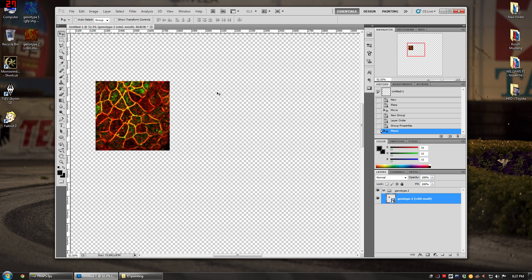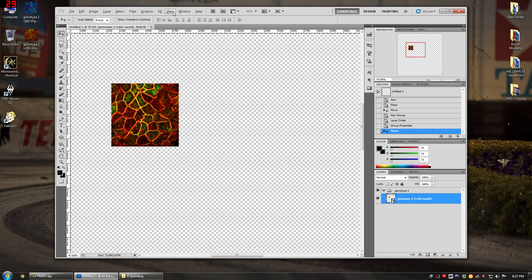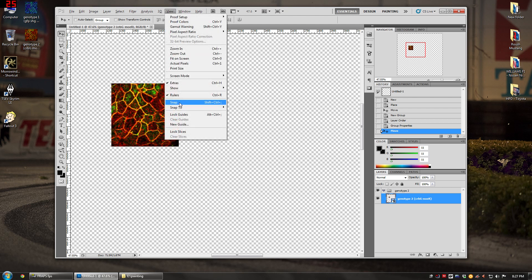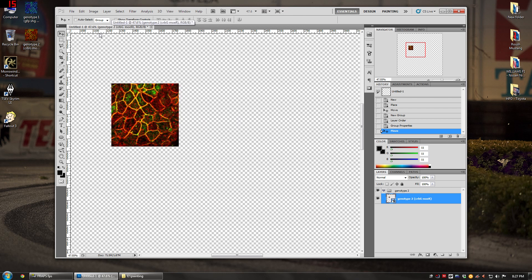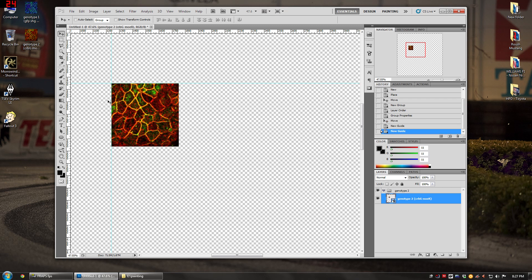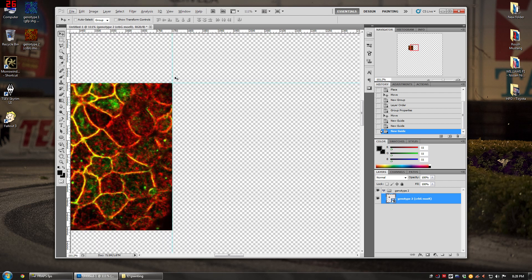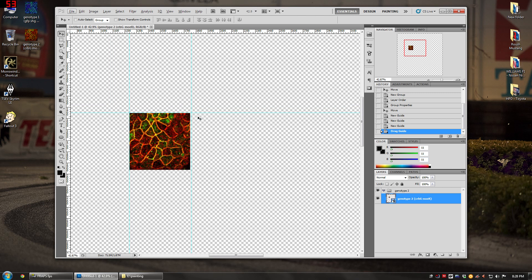Before isolating colors, I set up the basic grid for the figure. Go to View > Snap and turn it on, then go to Snap To and select all. Press Ctrl+R to turn the rulers on, then click and drag from the ruler to drop a guide — it'll snap to the edge of the image. Drop guides to border the image and mark where the next image will go.